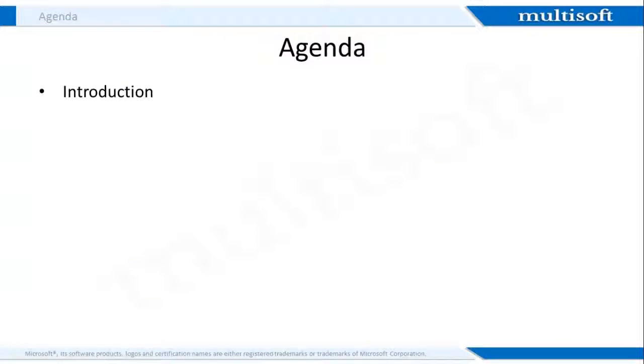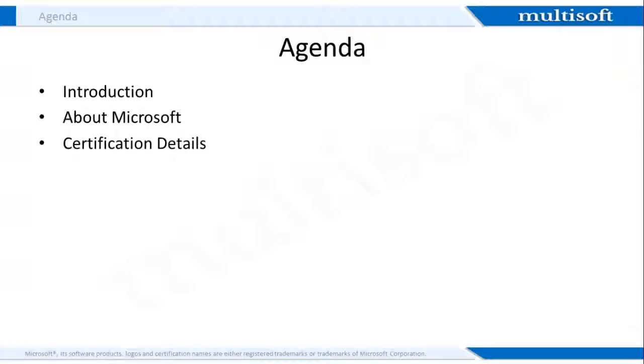I will begin with an introduction to Windows Store apps including a brief about MCSD. Next I will provide you with a few details about Microsoft and then move on to its certification and exam details. We'll then discuss the course which will include the professional scope, target audience, and course outline.